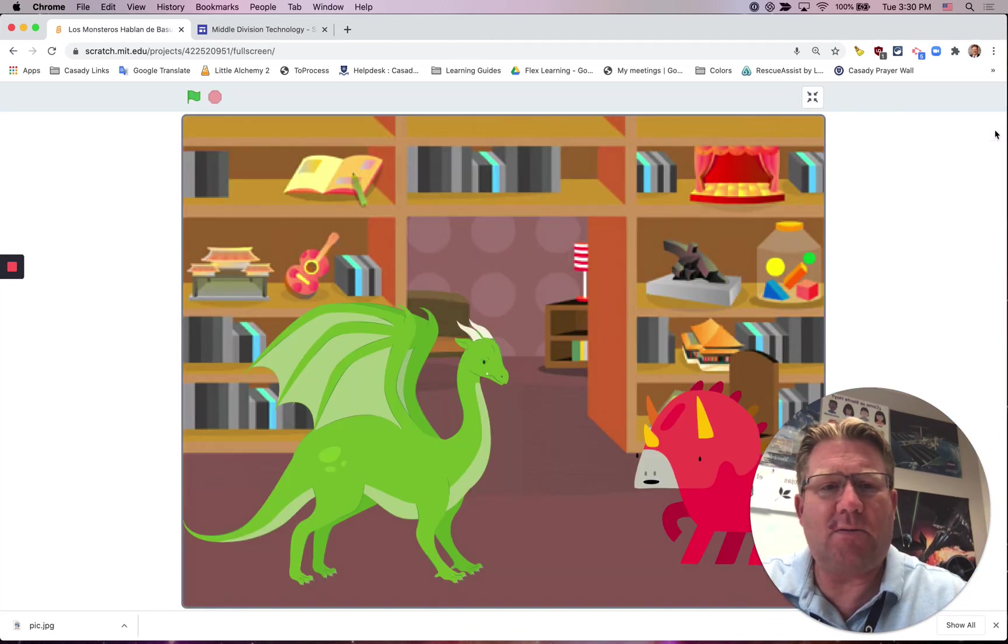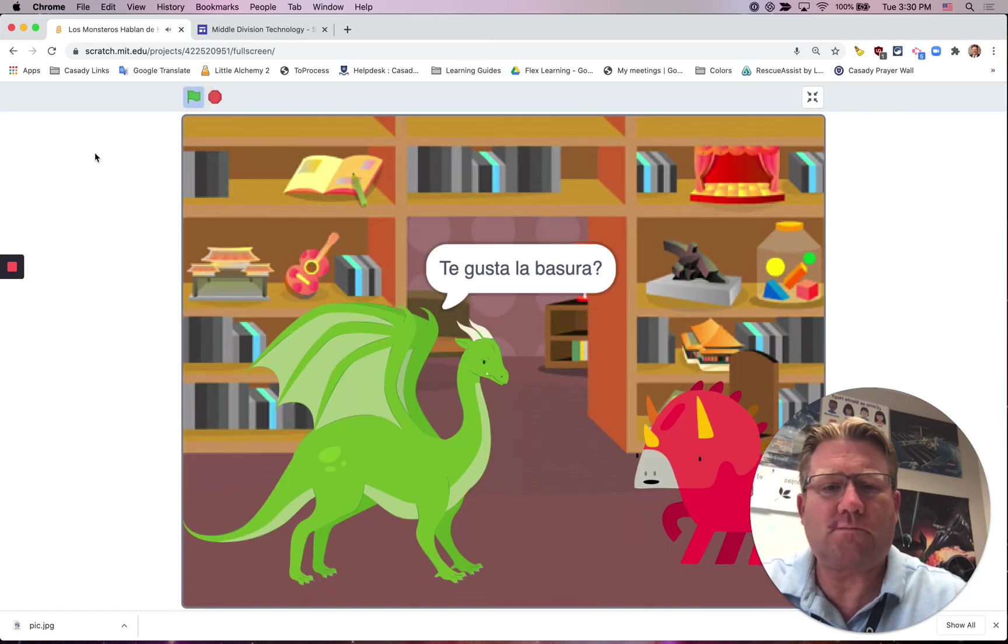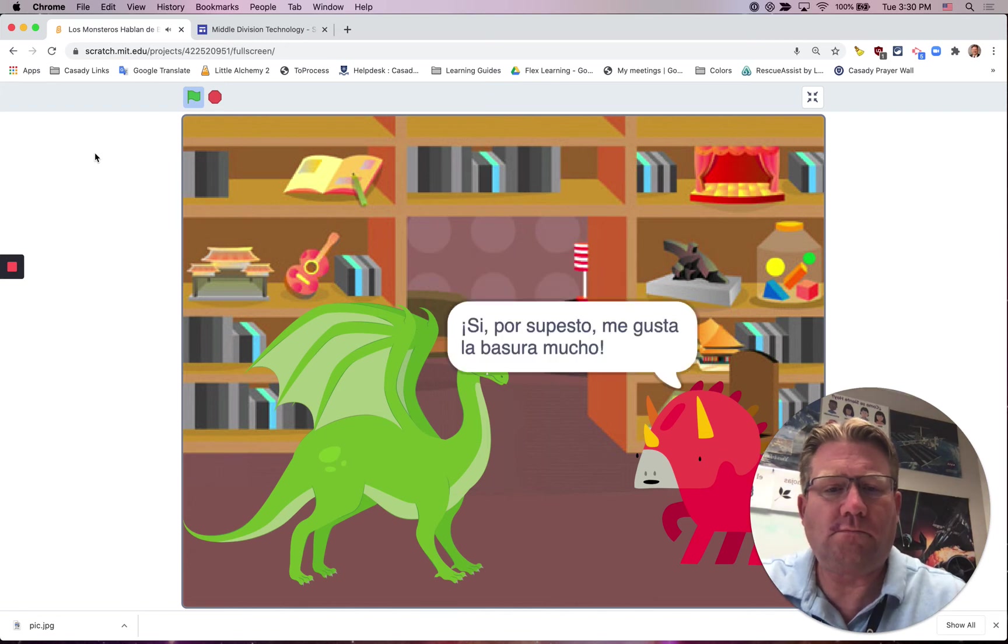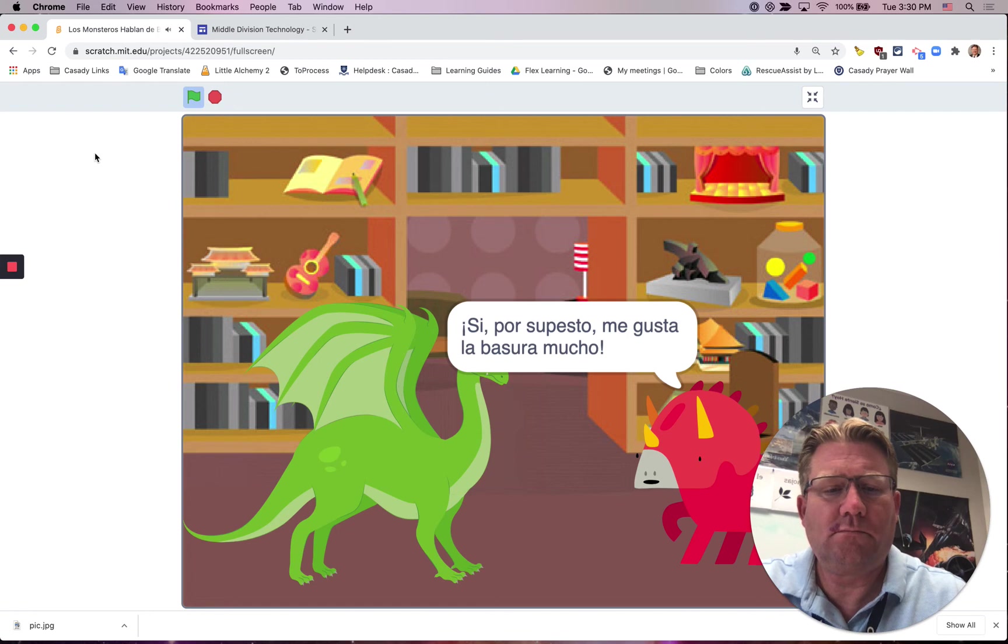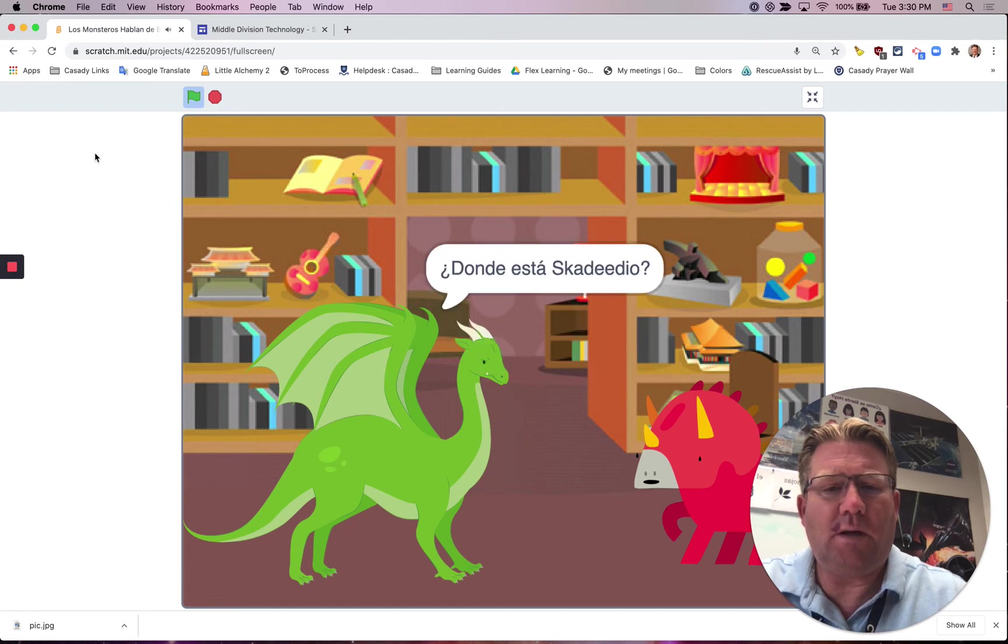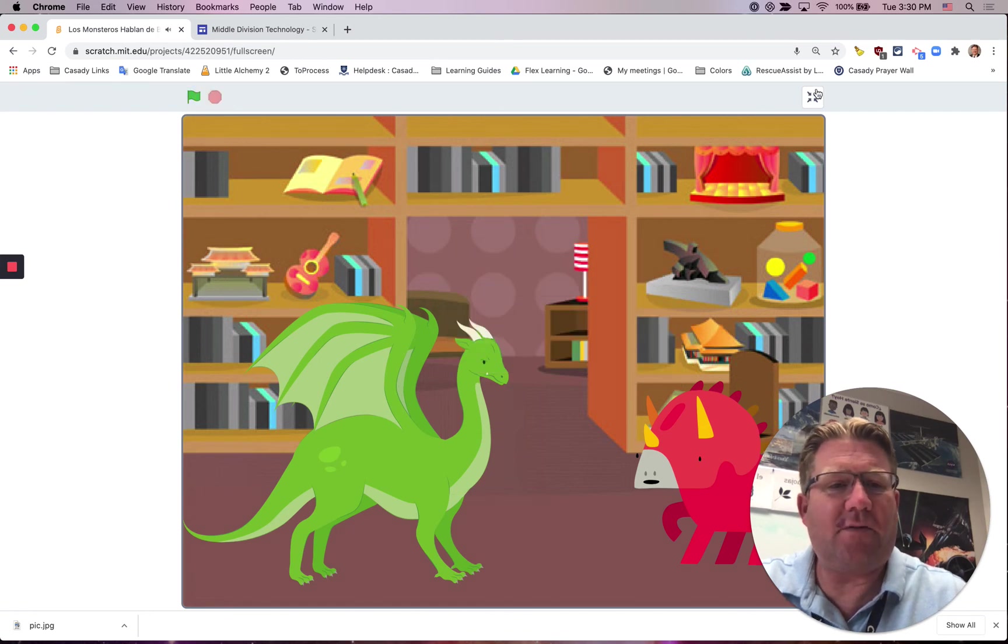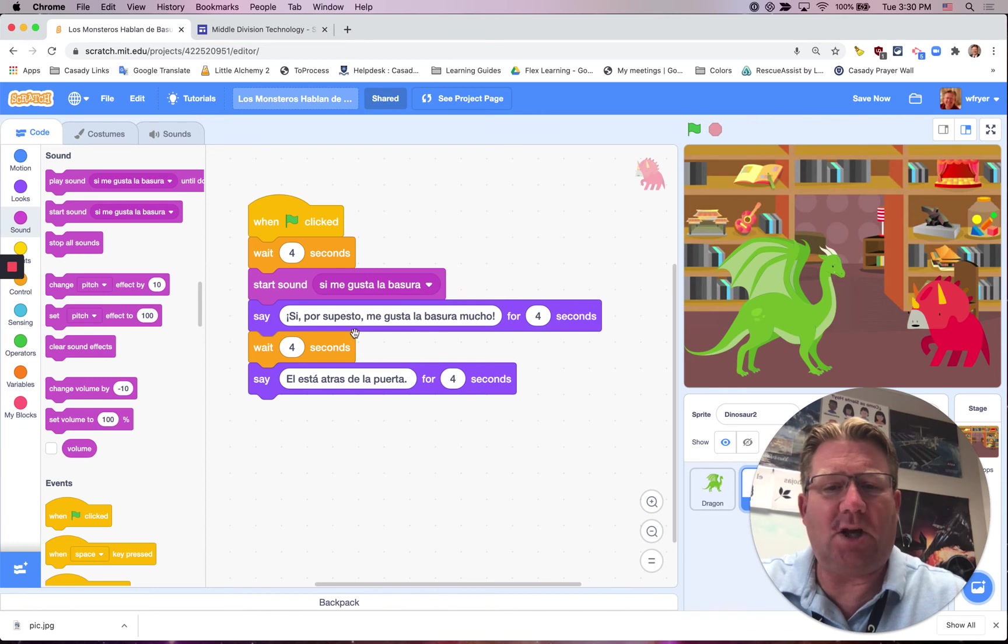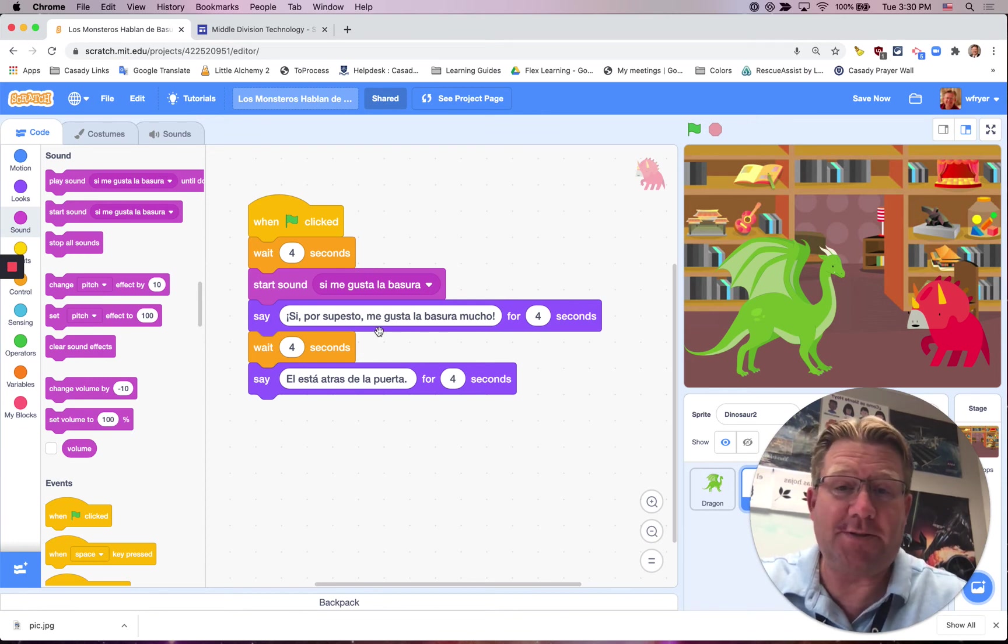So let's play this and hear what this sounds like now. Te gusta la basura? Si, por supuesto, me gusta la basura mucho. All right, and now we just need to do that for our remaining dialogue speech bubbles.